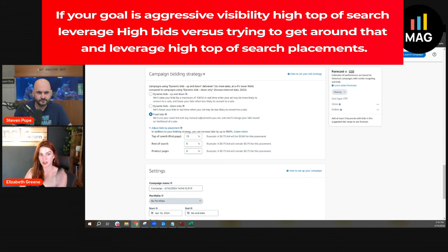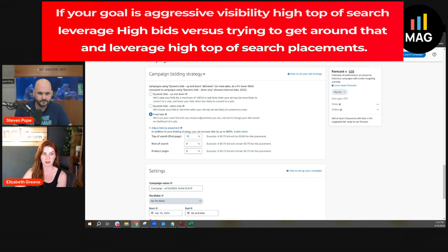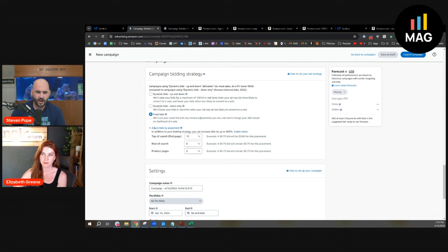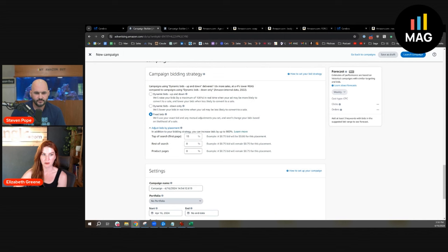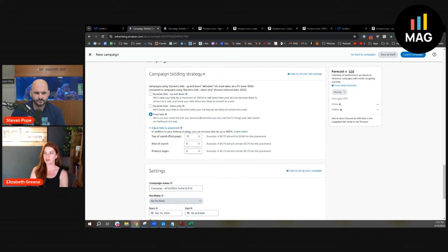If your goal is aggressive visibility, high top of search, leverage high bids versus trying to get around that and leverage high top of search placements. So this particular strategy on your list of strategies, how would you rank this technique, high, low? I would say it's a core strategy. If you're talking ranking, we leverage bids versus placements, so core strategy. But tell me why a lot of people get this one wrong, like what goes wrong typically?